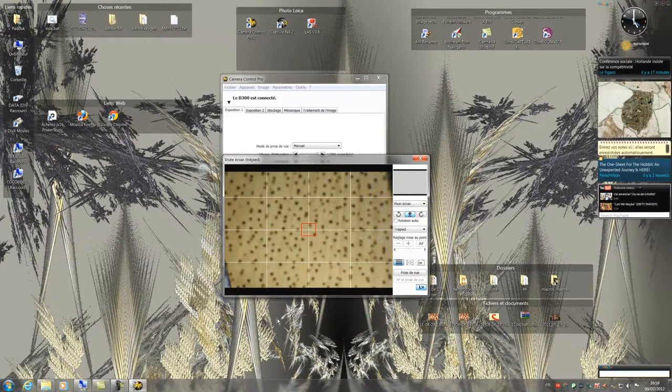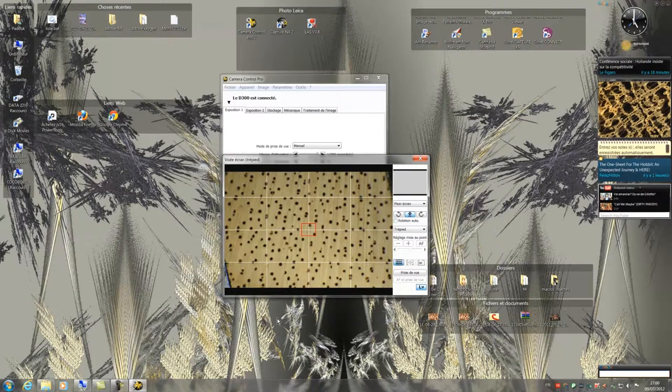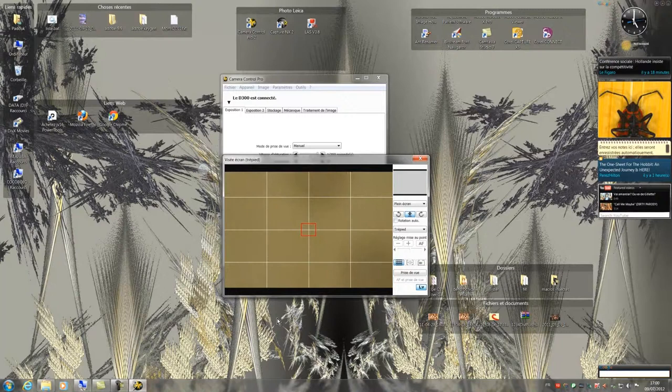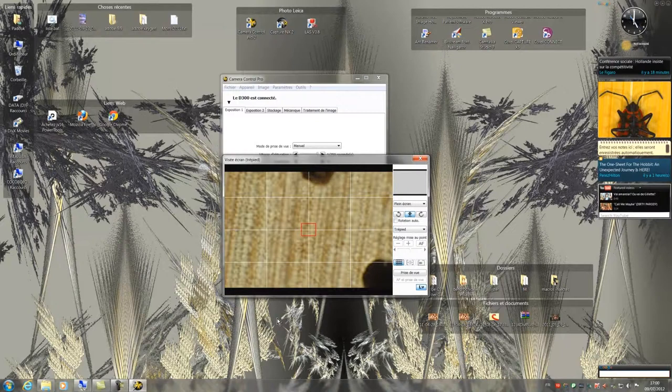Now I will start to adjust the sharpness. To refine the sharpness, I must increase the zoom to its maximum position. Now we have a better sharpness.